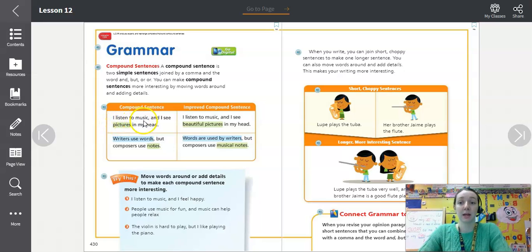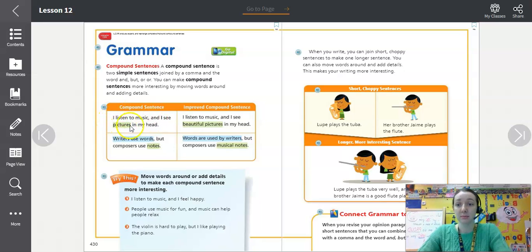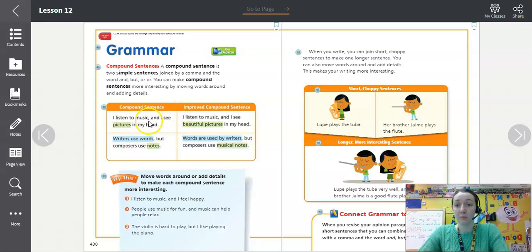Look at our original compound sentence: 'I listen to music and I see pictures in my head.' The first simple sentence is 'I listen to music.' The second simple sentence is 'I see pictures in my head,' and they're combined by a comma and the conjunction 'and' in this case.